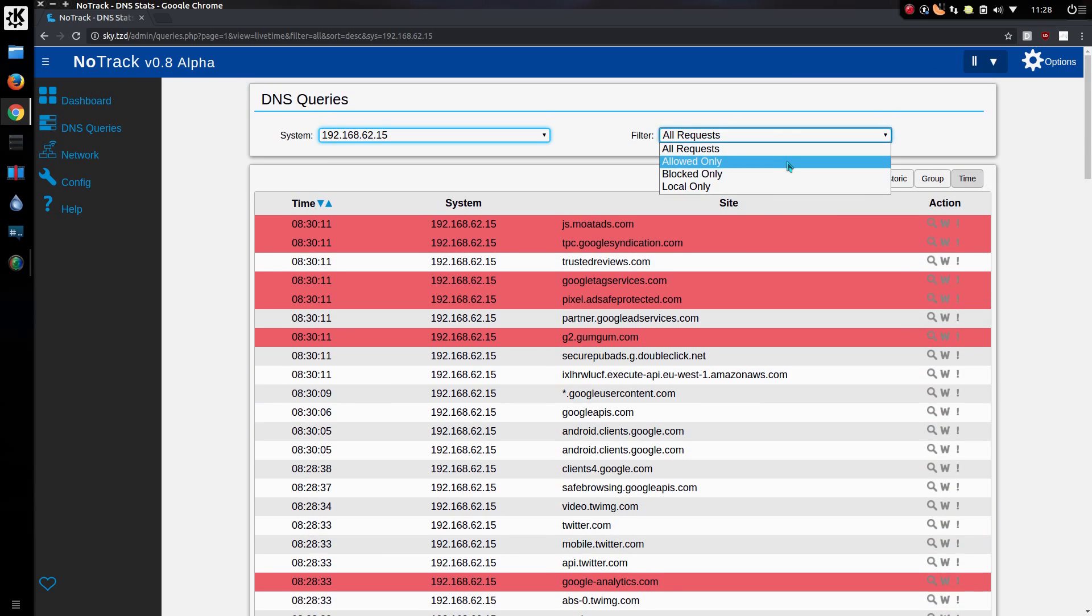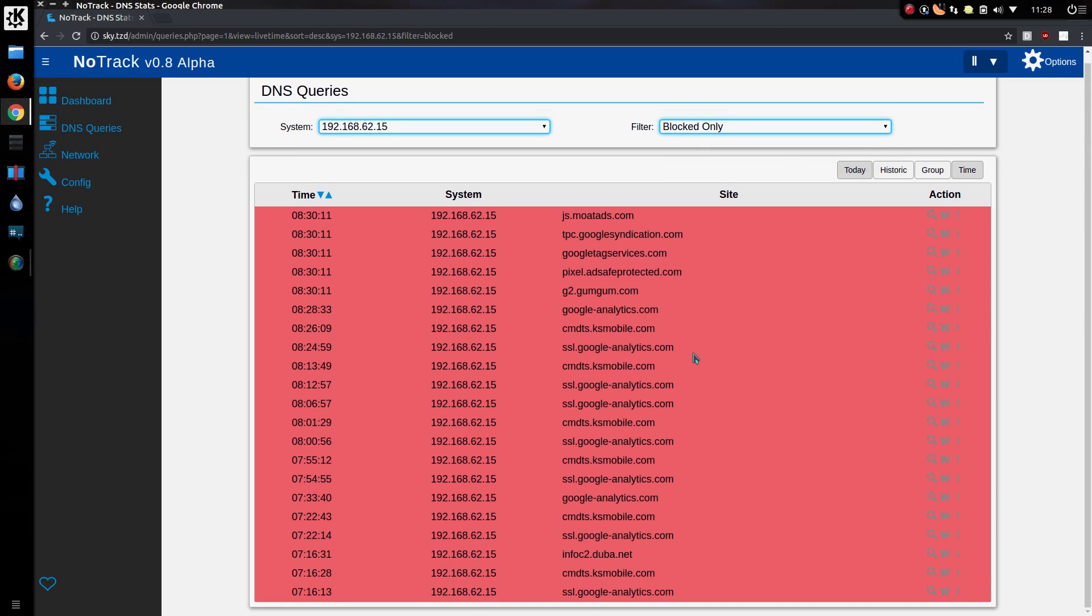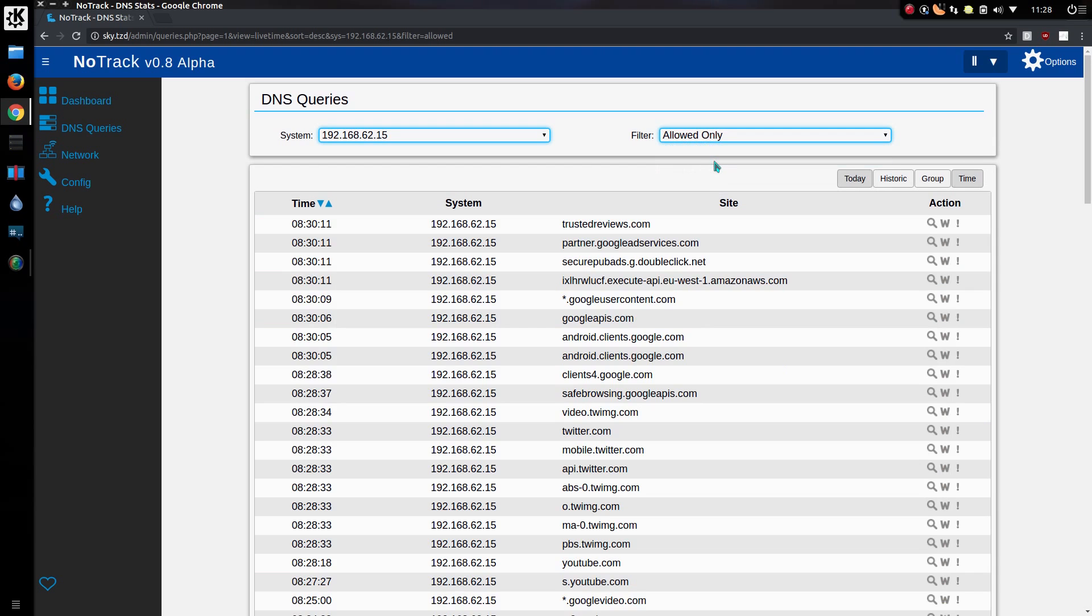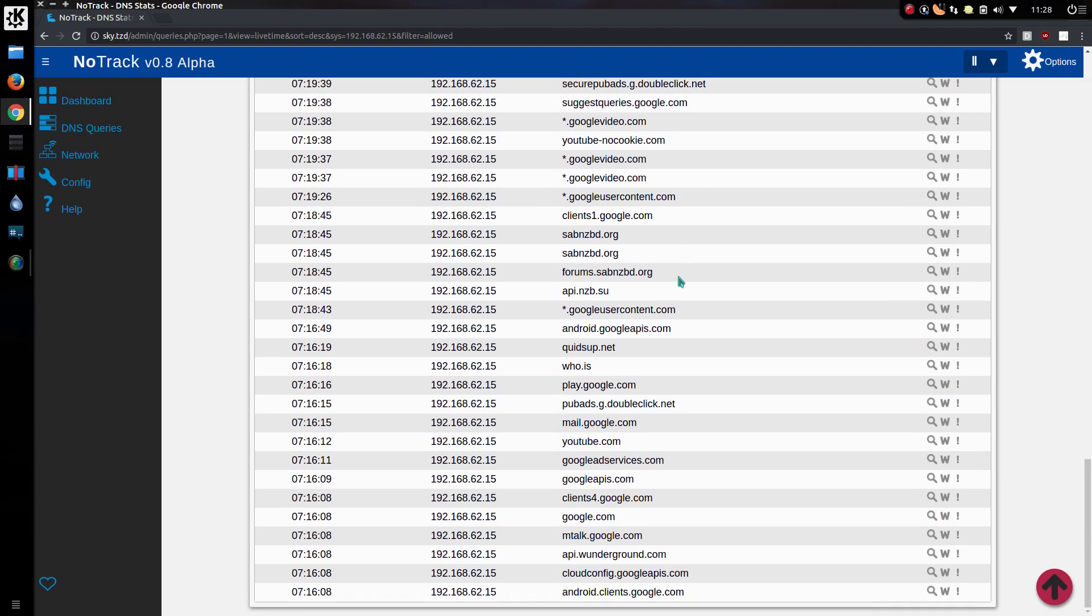You can filter between allowed, blocked and local. So what was blocked this morning? Quite a few things. What was allowed? Well, the majority.